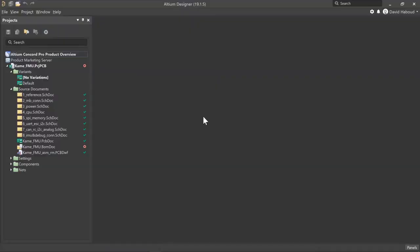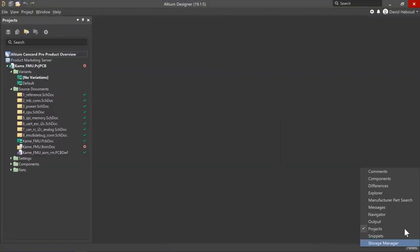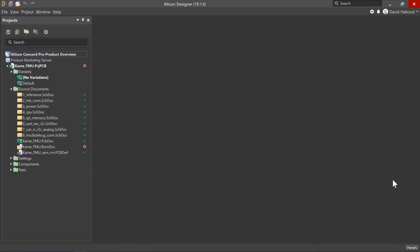Welcome to another video of the Concord Pro Evaluation Series. I'm David Abood. Let's get started by opening the components panel.